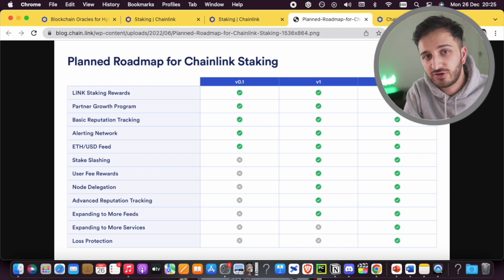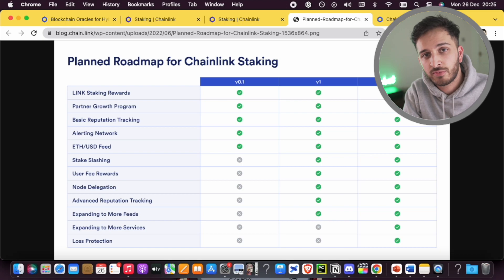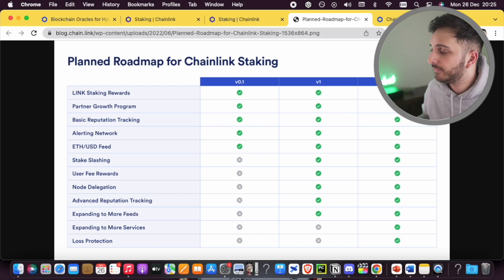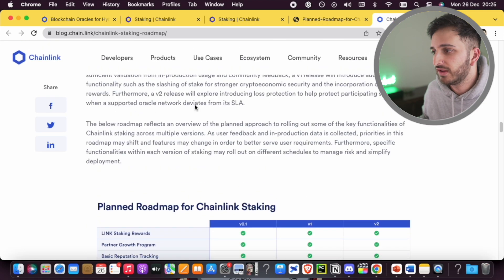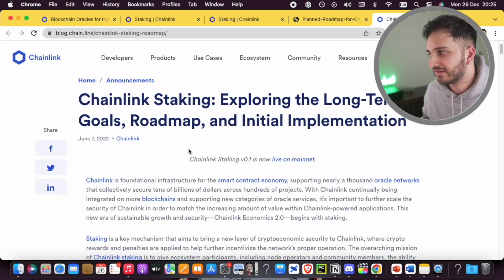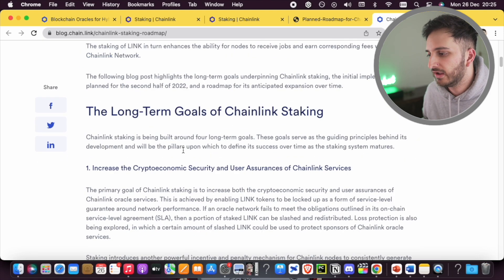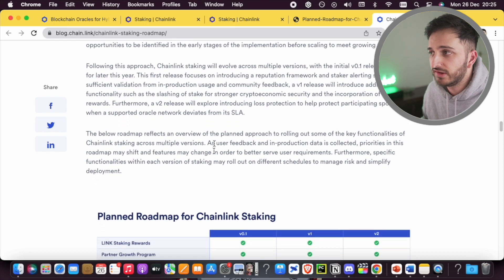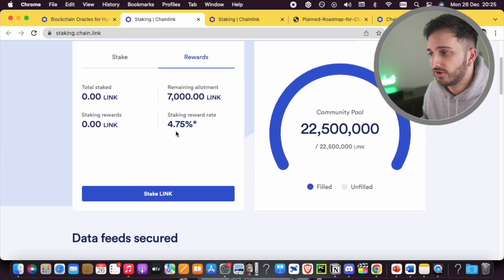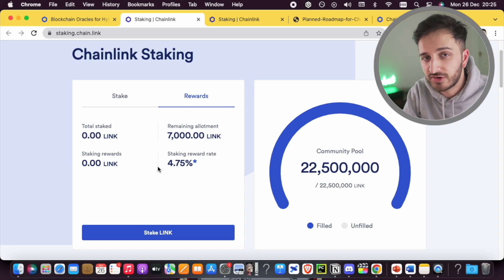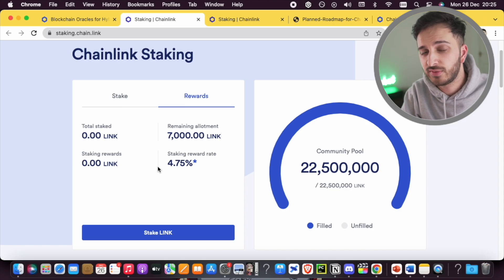That's pretty much it with Chainlink staking for the time being. I think it's an interesting way for normal everyday users to incorporate themselves within the Chainlink network and actually participate in its security by raising alerts. I'll leave a link to the blog post in the description, which outlines Chainlink staking and explores its long-term goals and initial implementation — it's got some very good information. You can directly go onto the platform and stake your LINK tokens to earn some nice passive income. That's all I've got for today — make sure you smash the like button, subscribe to the channel, and I'll be back with another video soon.